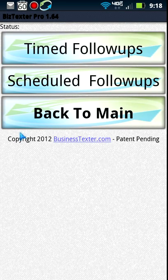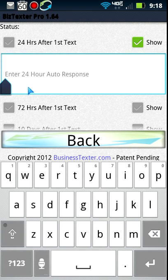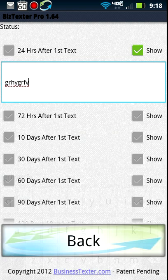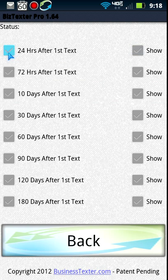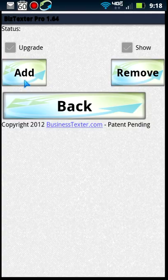Then we have auto follow-ups, which is really cool. There are timed follow-ups and scheduled follow-ups. Timed follow-ups work like this: 24 hours after a person enters one of your lists, send them this message. You type whatever you want here and activate it. You can send out all the way to 180 days — great for thank-you messages, bringing customers back, discount offers, and so on. It schedules each contact on their own sequence out to 180 days.